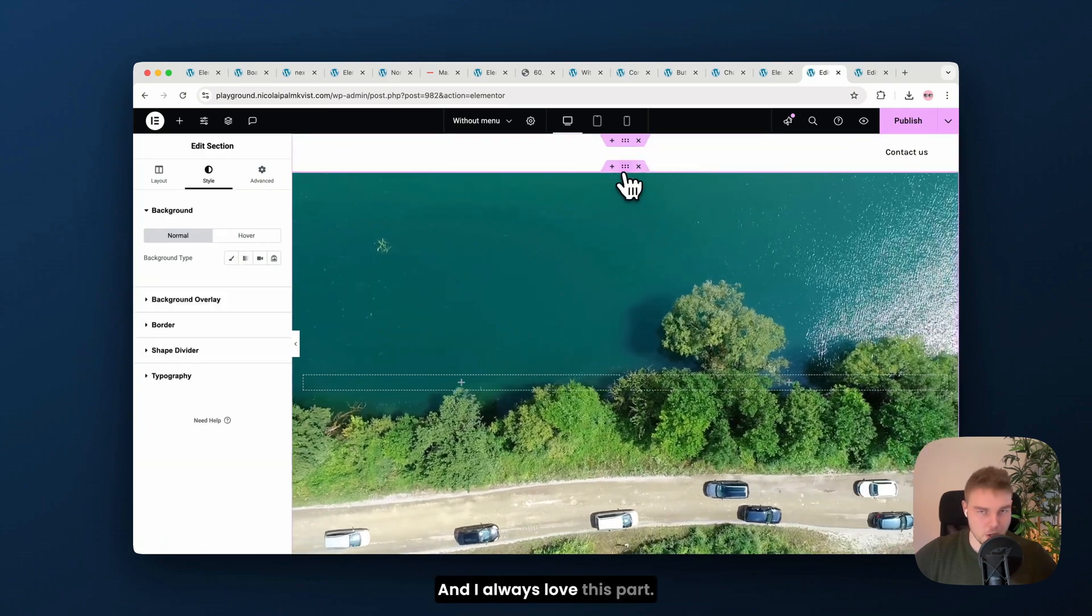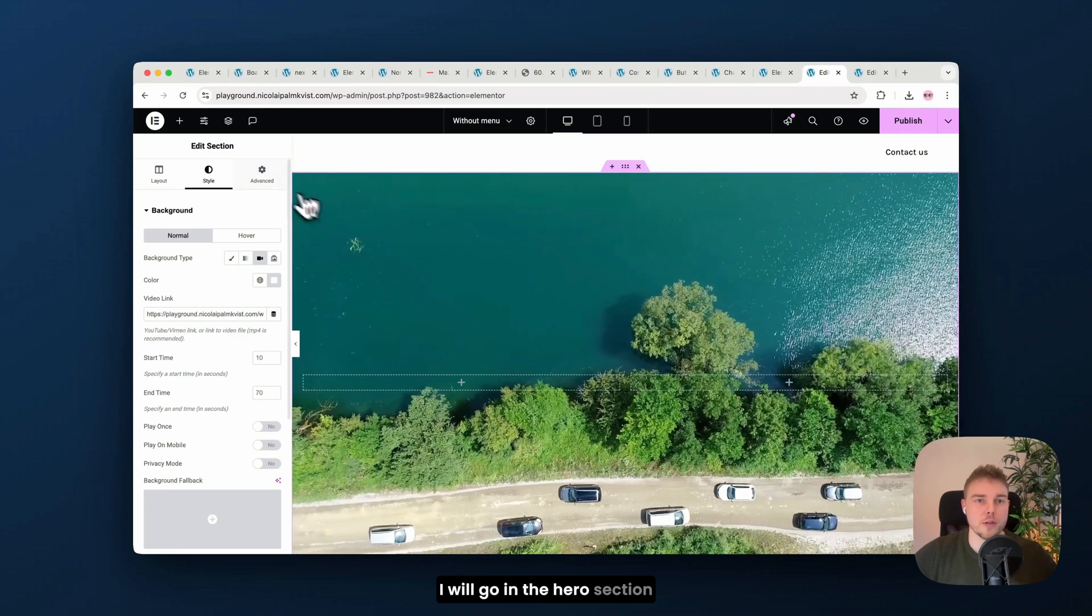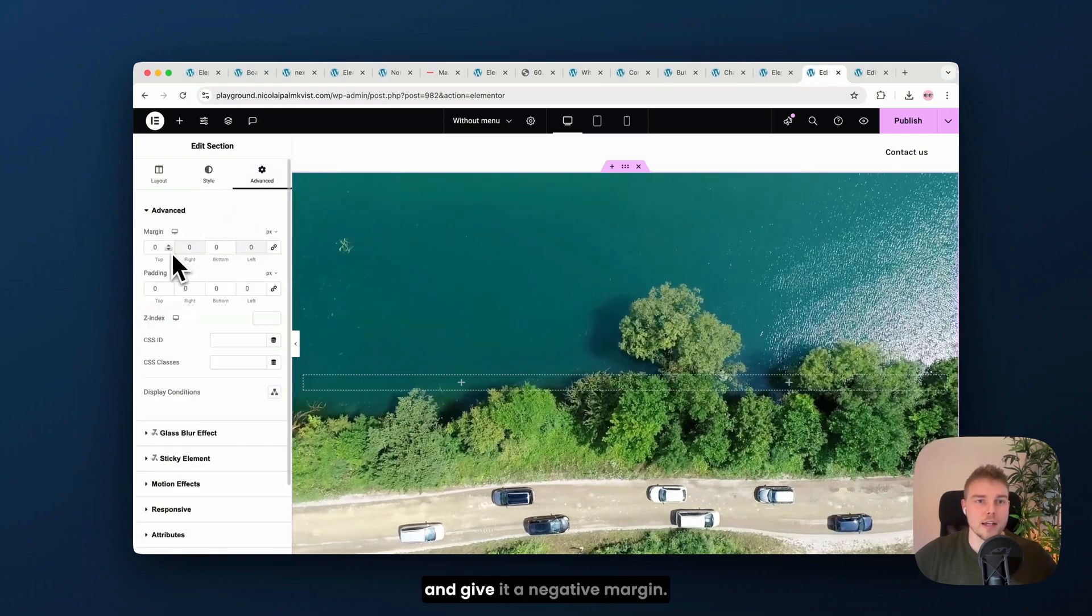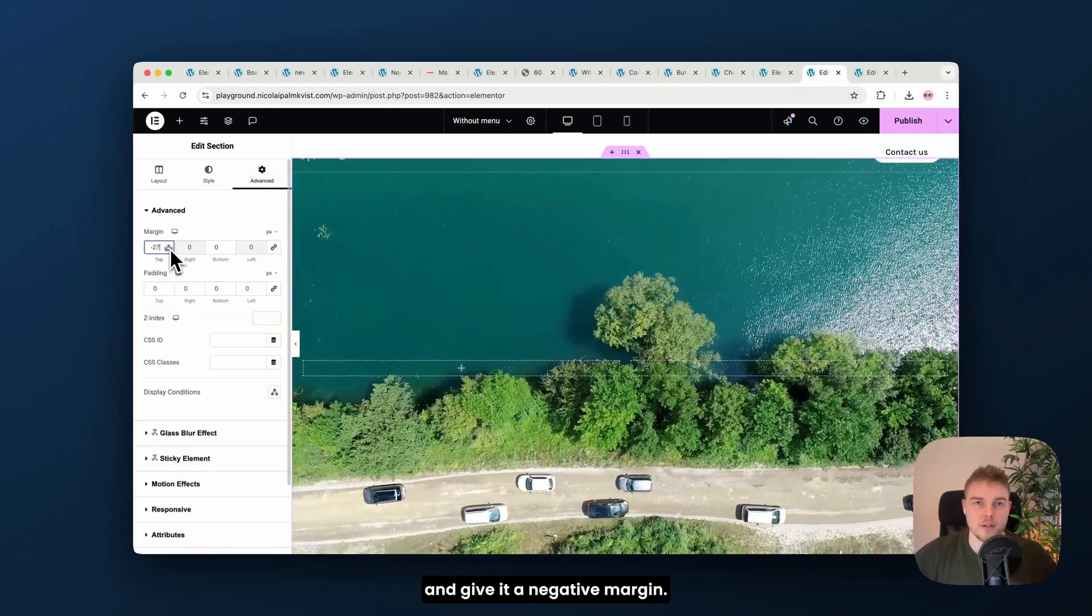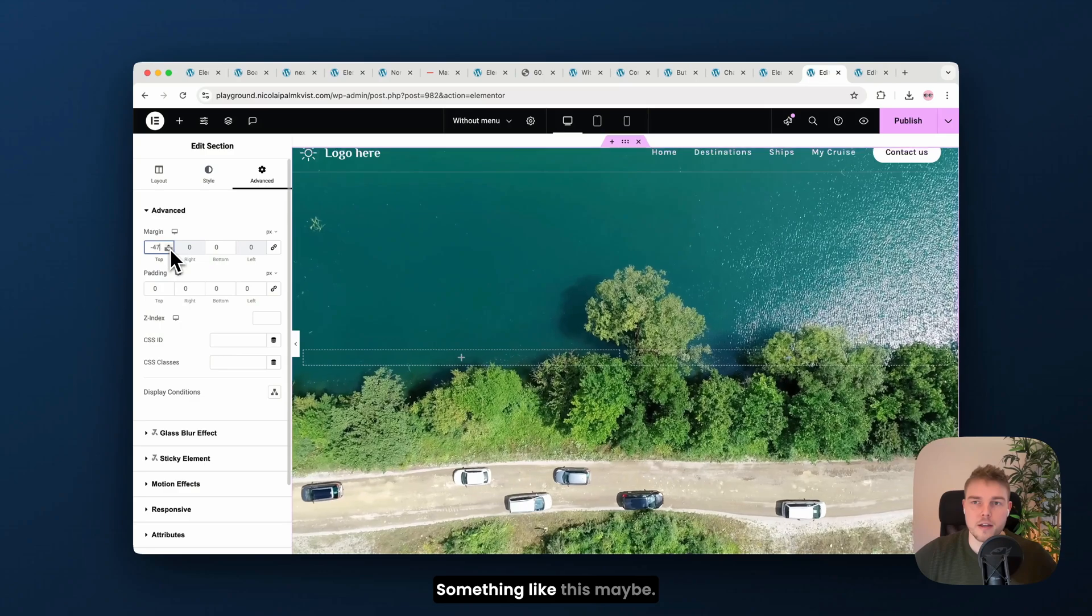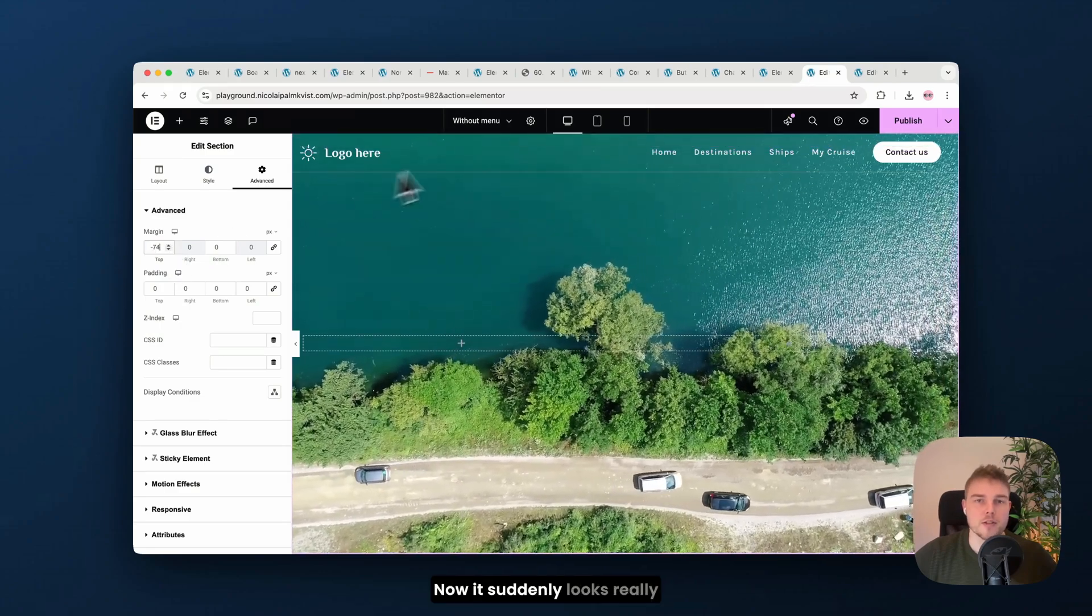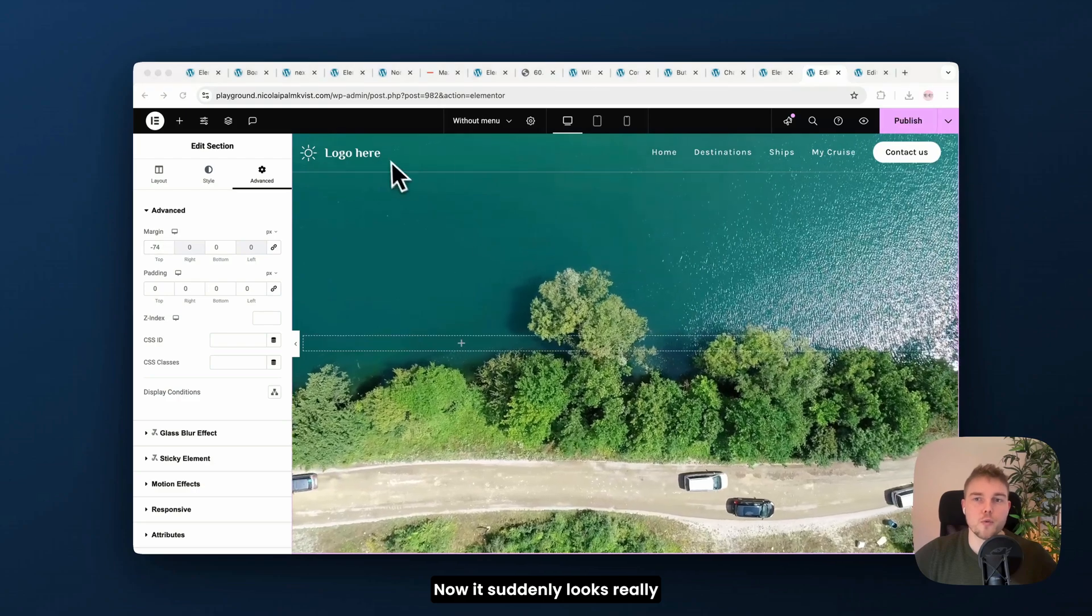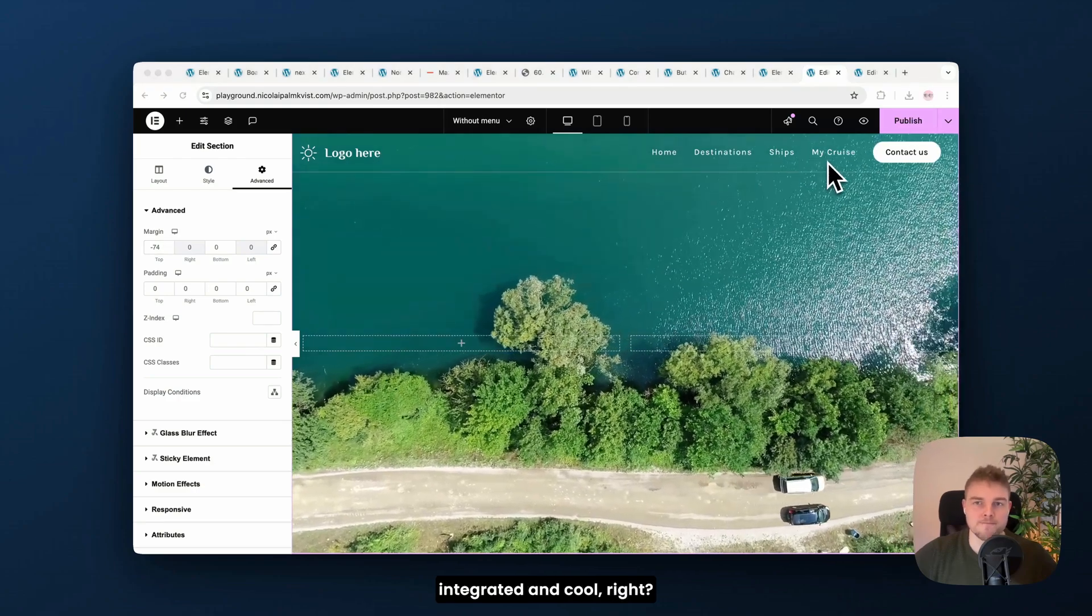And I always love this part. I will go in the hero section and give it a negative margin, something like this, maybe. Now it suddenly looks really integrated and cool, right?